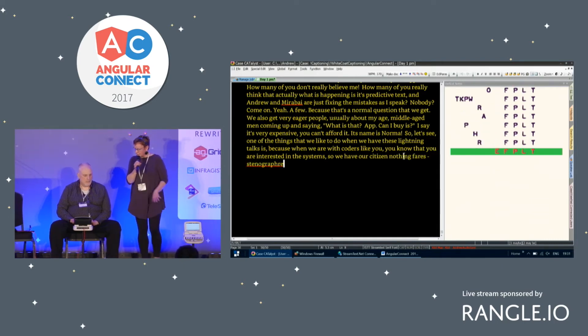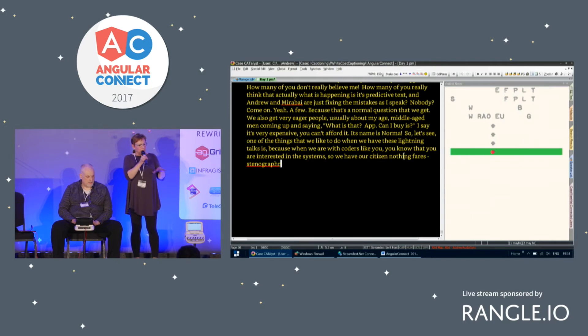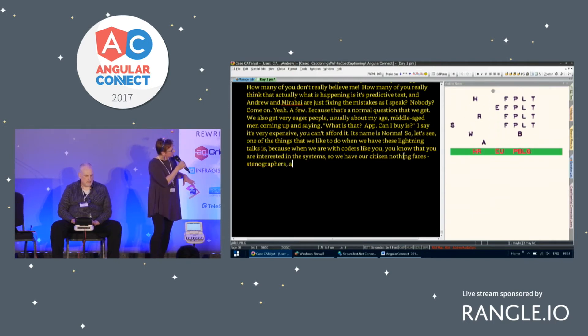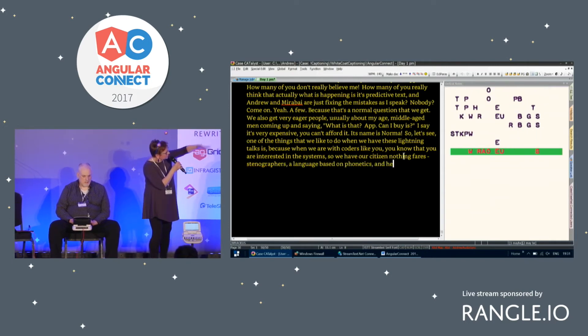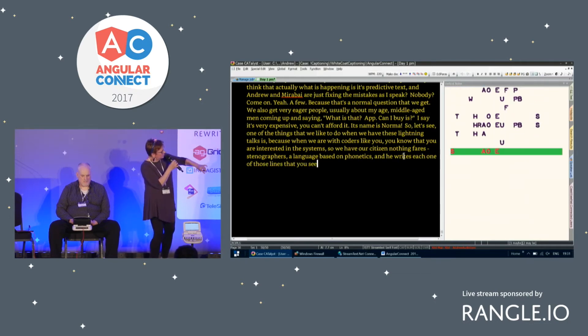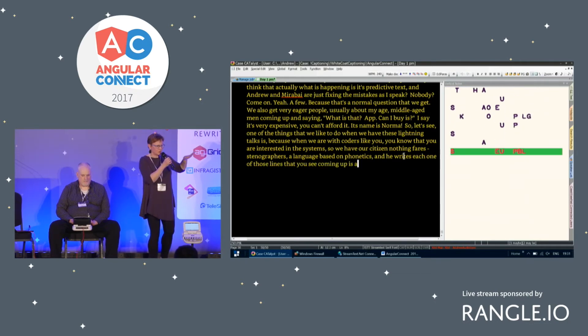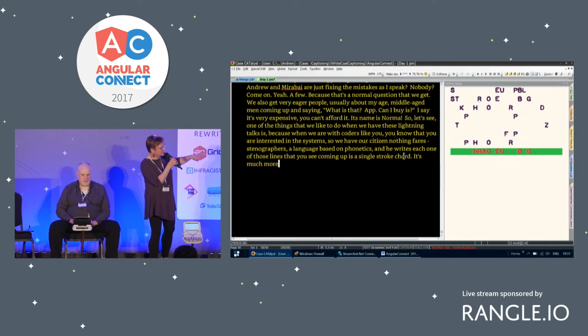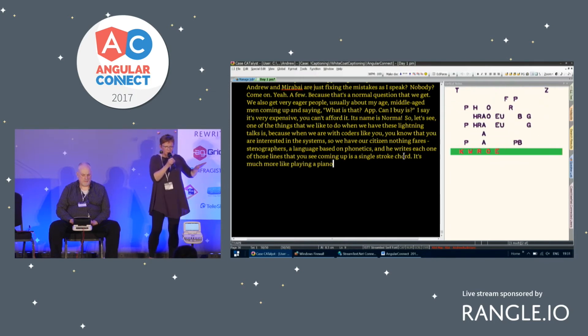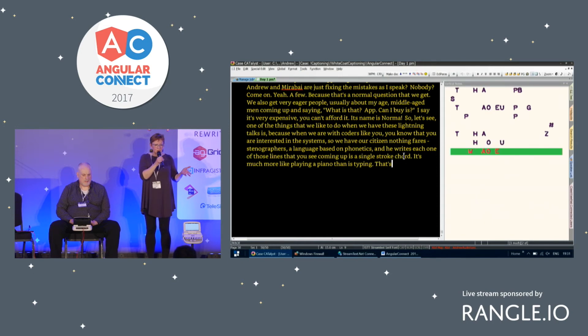You're seeing how it's being translated. He's actually writing it in a different language, a language based on phonetics. And he writes each one of those lines that you see coming up is a single stroke chord. So it's much more like playing a piano than it is typing. That's how we can go as fast as we can go.